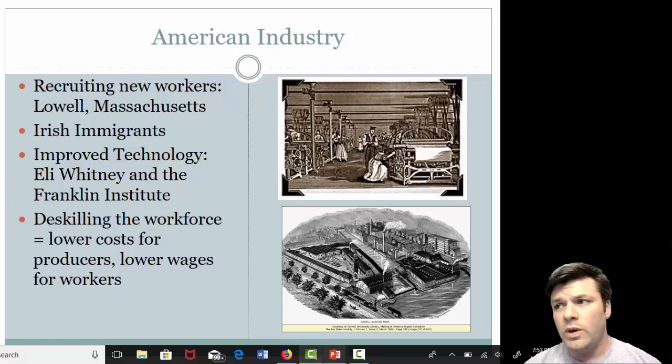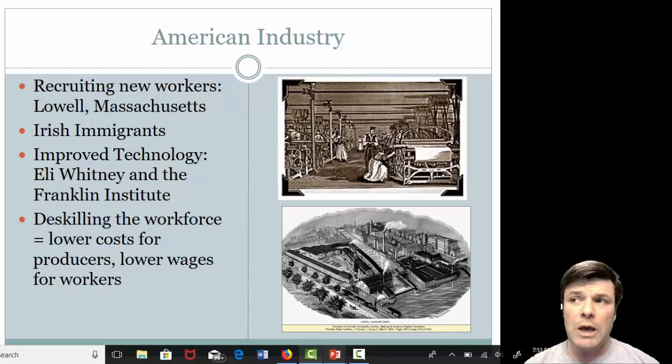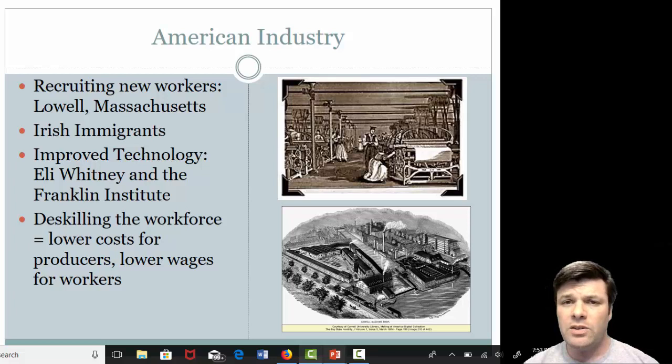As we get deeper into the 19th century, we are going to see immigrants coming from all over Europe, but especially Ireland. What begins to happen in the 1830s, and especially the 1840s, is that the potato crop — which accounted for close to 90% of the Irish diet — begins to fail. When it begins to fail, people begin to starve, and when they begin to starve, they begin to come to places like Great Britain and the United States. Our economies are industrializing and what we need a lot of is workers — not necessarily skilled workers, but people that can do one job over and over again.